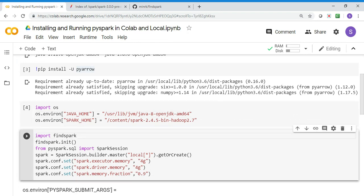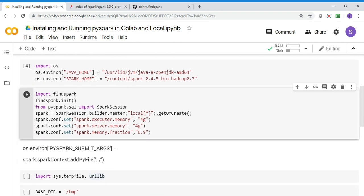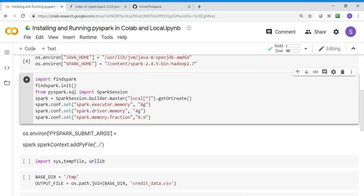Then I'm importing the findspark component and calling findspark.init. This findspark.init will go and search for Spark and set it in the system path - it's going to go to the SPARK_HOME and set it in the system path.